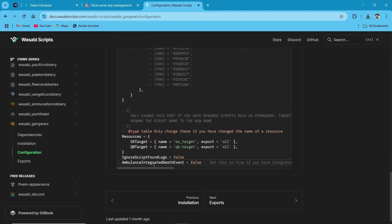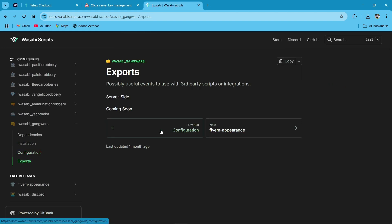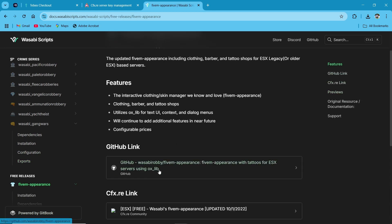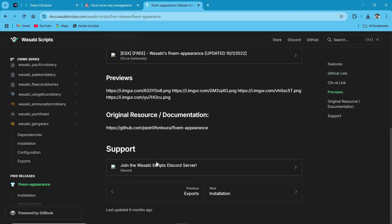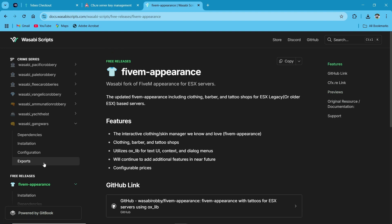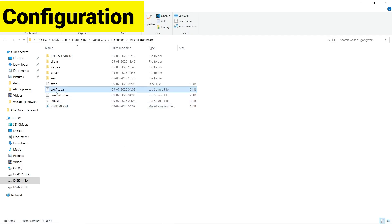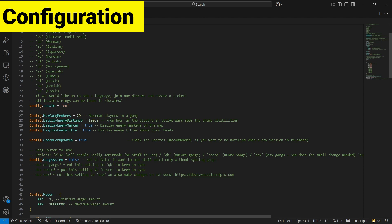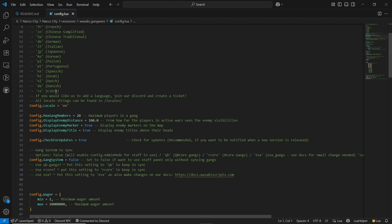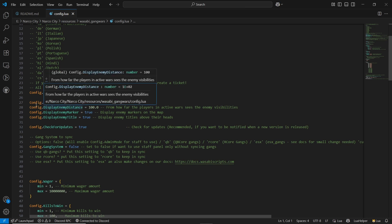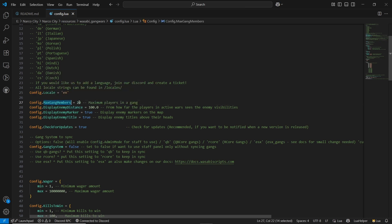You can find the base configuration, a proper preview, and also exports based on your framework. Close the documentation and open config.lua — it is a pretty complete document, so you don't need to worry about the configurations. The configurations are pre-filled. You can see the max group member setting — you can set the maximum players to 20 per gang, or set it lower or higher based on your server requirements.